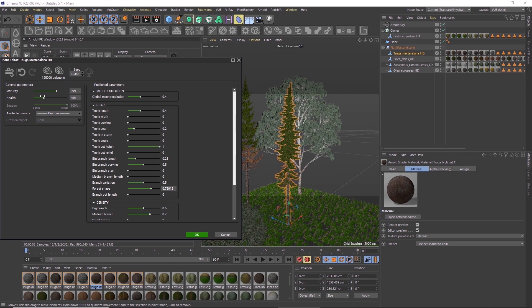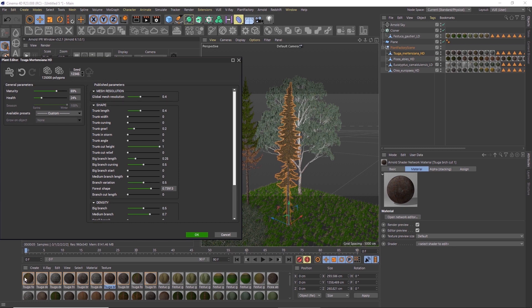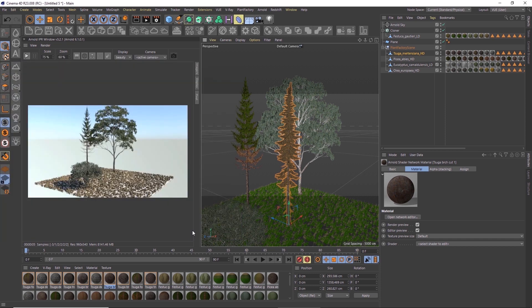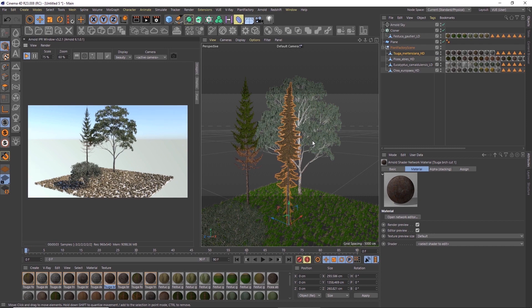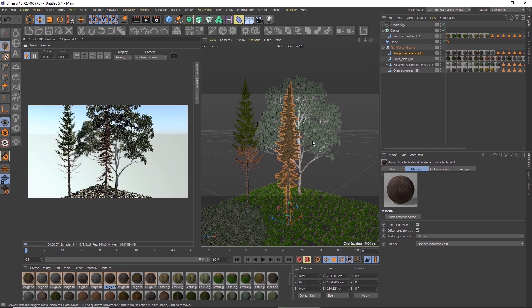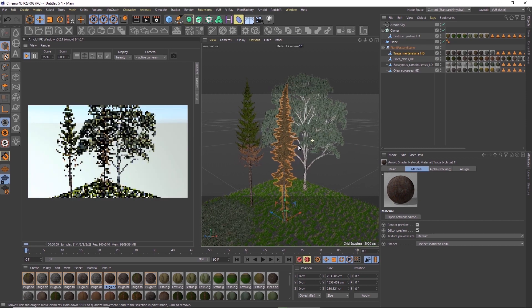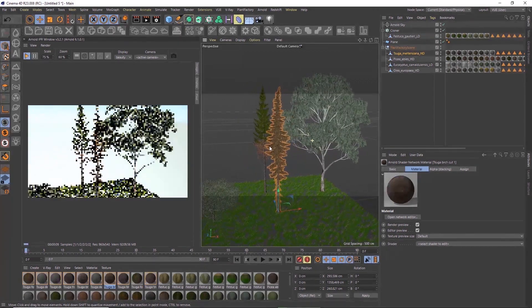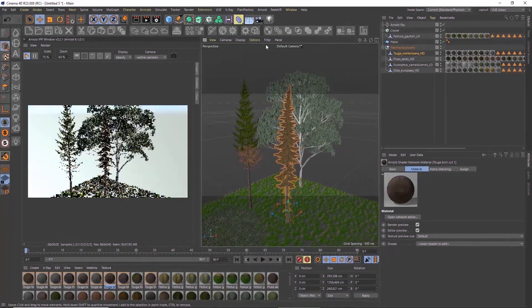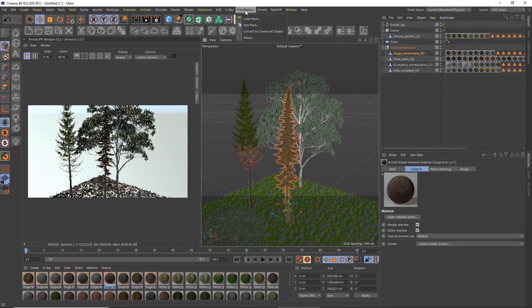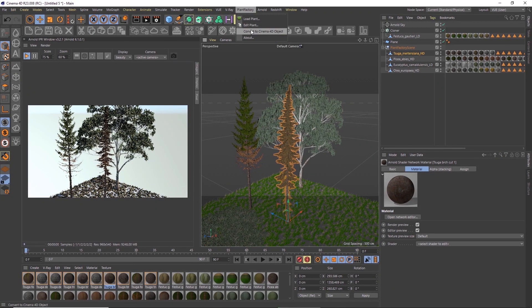Because some parameters also influence the materials of certain plant models, the materials in the material browser might be recreated when you make a change. We can keep the plant in its procedural file format and still render the scene, but if we need to edit the generated procedural mesh any further, we can also convert the plant to a static polygon object.